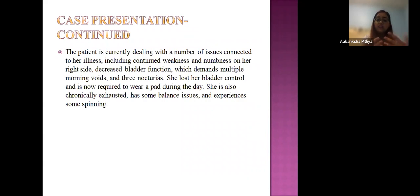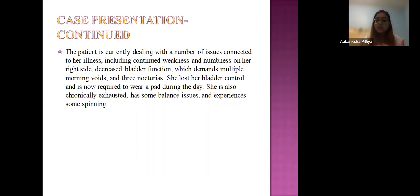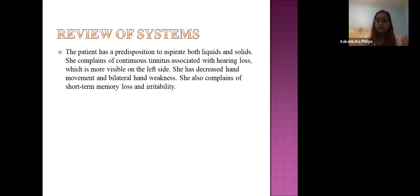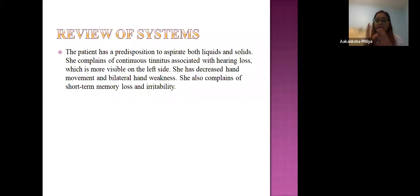Continuing the case: the patient currently deals with continuous weakness, numbness on her right side, decreased bladder function requiring multiple morning voids and three nocturias, and she has lost bladder control requiring a pad during the day. She is chronically exhausted with gait abnormalities, balance issues, and head spinning. On systems review, she has a predisposition to aspirate both liquids and solids due to dysphagia, which is more severe in later stages. She also has continuous tinnitus with hearing loss more on the left side, decreased hand movements, bilateral hand weakness, short-term memory loss, and notable agitation.